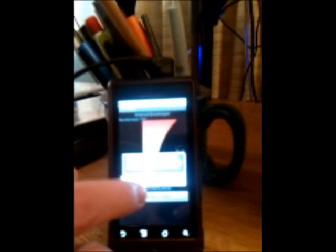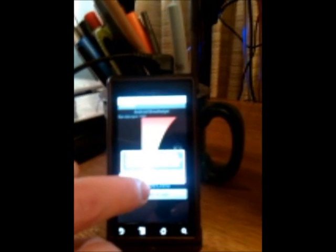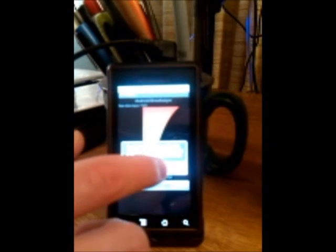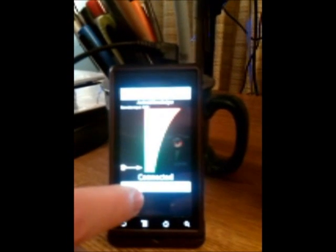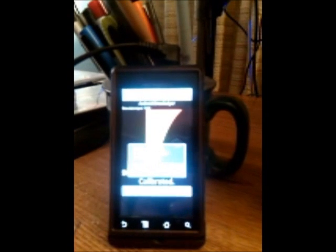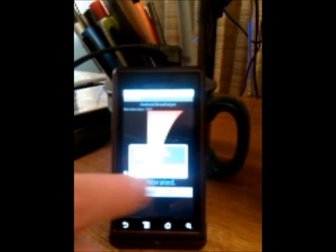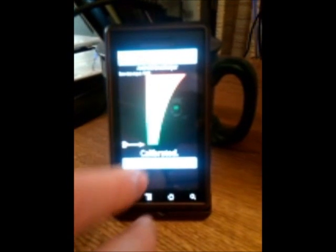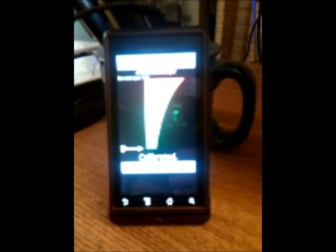So we're going to calibrate the breathalyzer now. Calibrated.